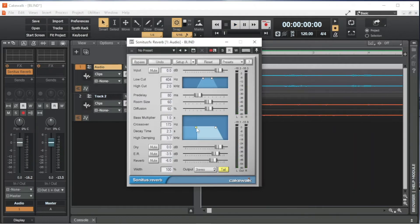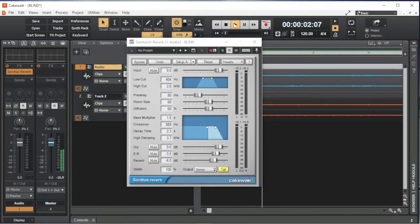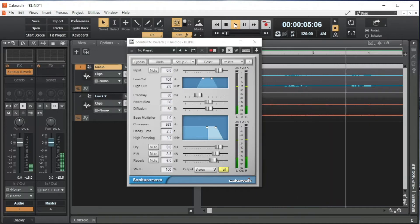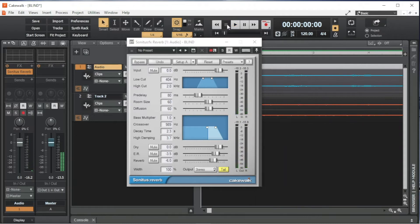Or to the right to set the audio frequency split point higher. I usually set the crossover to about 100Hz higher than the Low Cut, so about 500Hz.